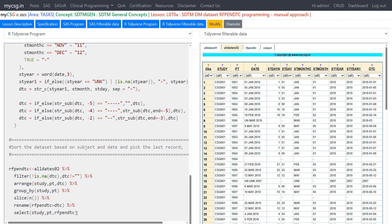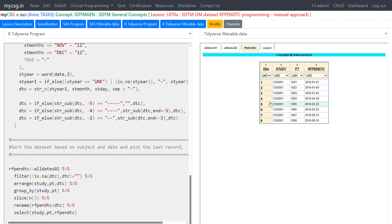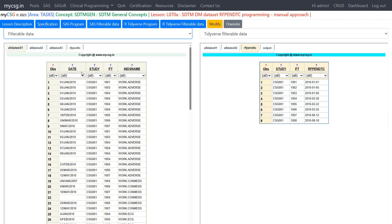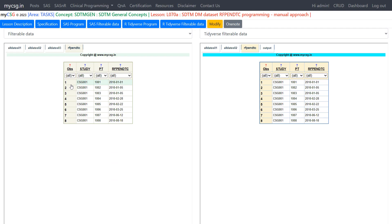This is how we create RFPENDTC using R, replicating the SAS approach. Looking at the resulting dataset: subject 01 has 01 Jan 2010, subject 02 has 5th Jan, subject 03 has 5th Jan, subject 04 has 28th Feb, subject 05 has 22nd Feb, then 25th March, 12th June, and 18th August. Both the SAS and R values match. This is how to use R to create RFPENDTC in the SDTM demographics domain. Thank you for watching and keep learning.